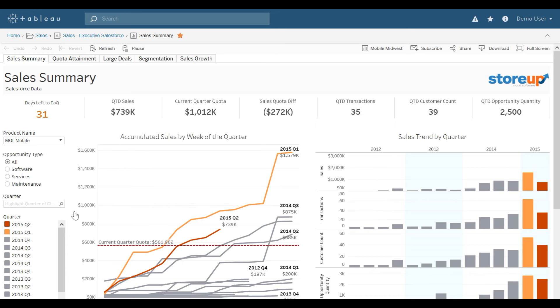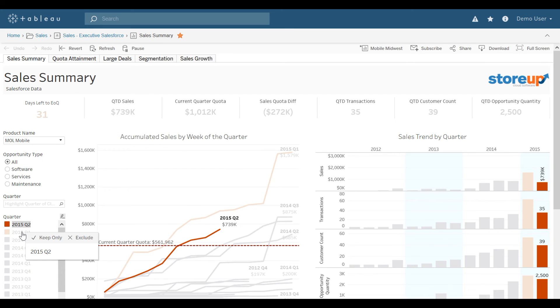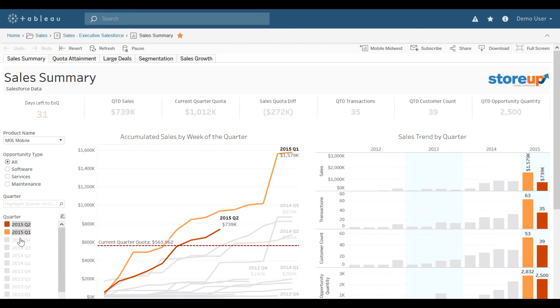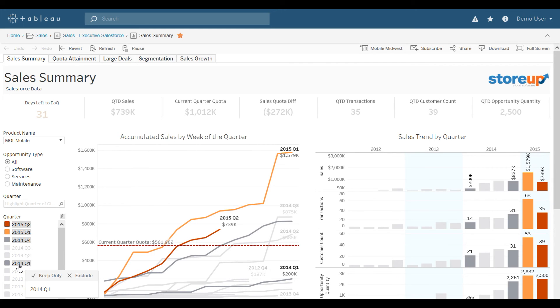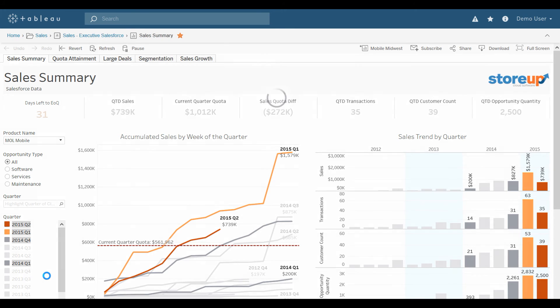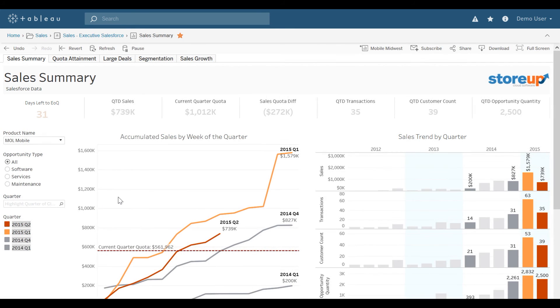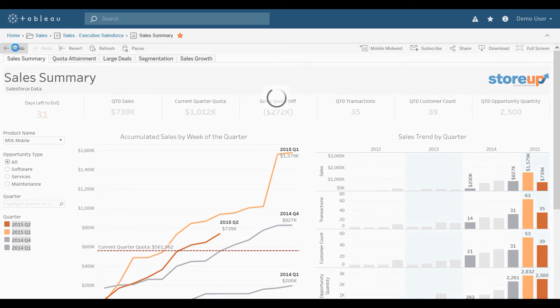Another thing I could do is select specific quarters. So 2015, holding down on my Control key, selecting multiple quarters. And then I could only keep that information, or I could exclude it from my visualization. Selecting Keep Only would then update the appropriate information. I can always undo that.